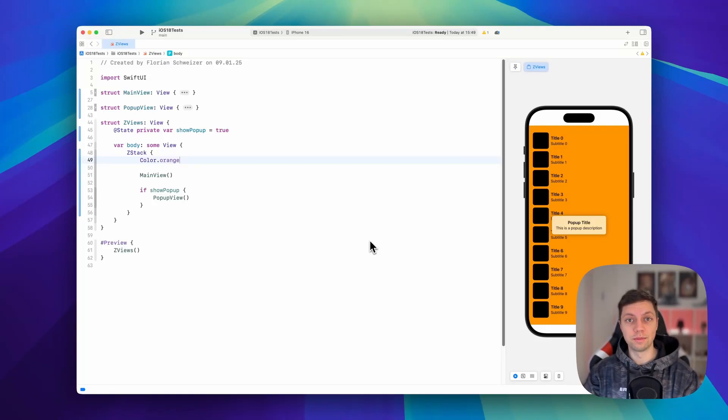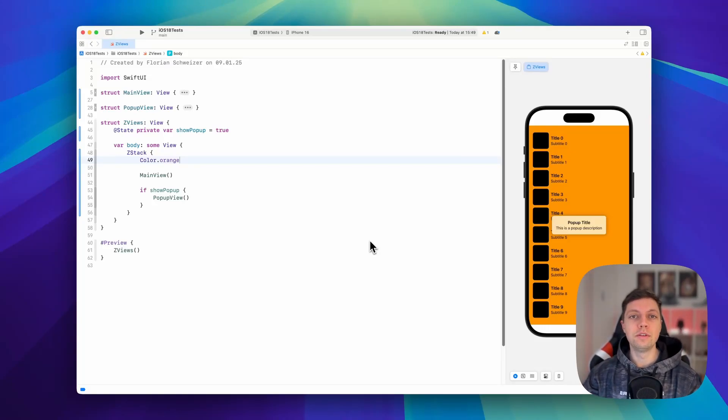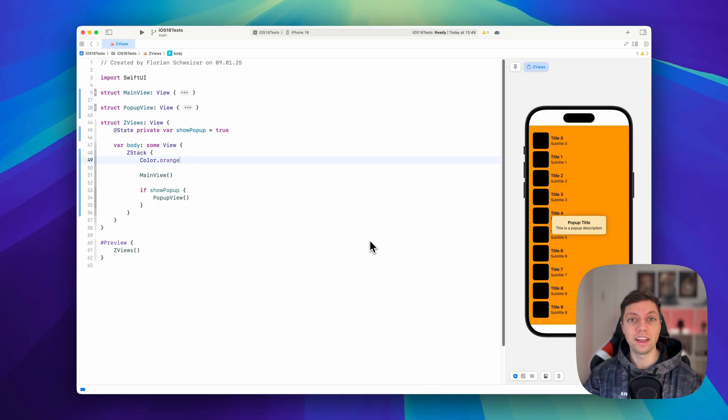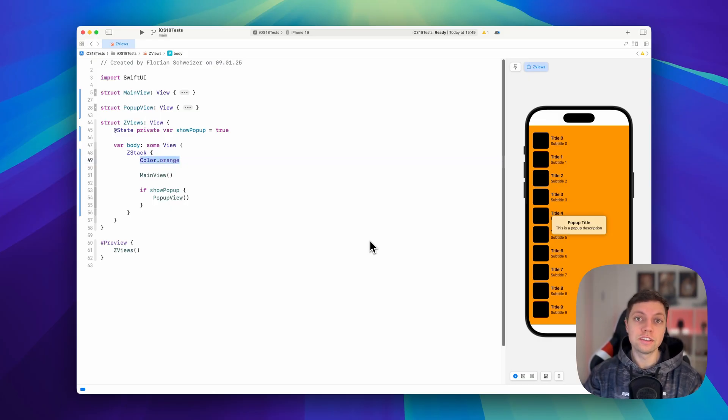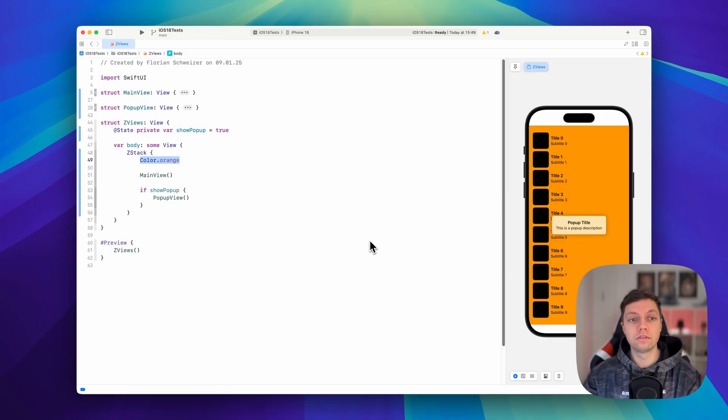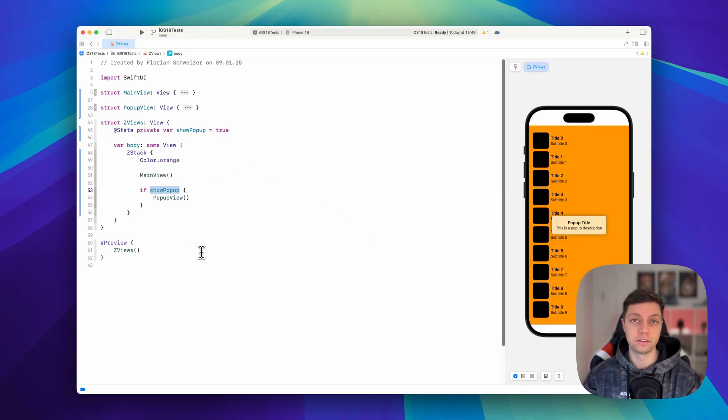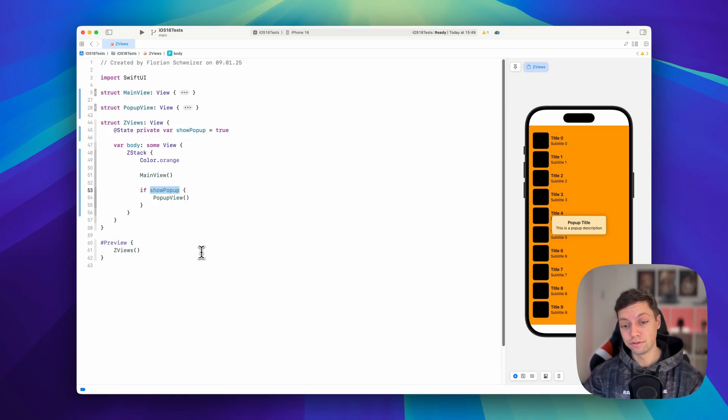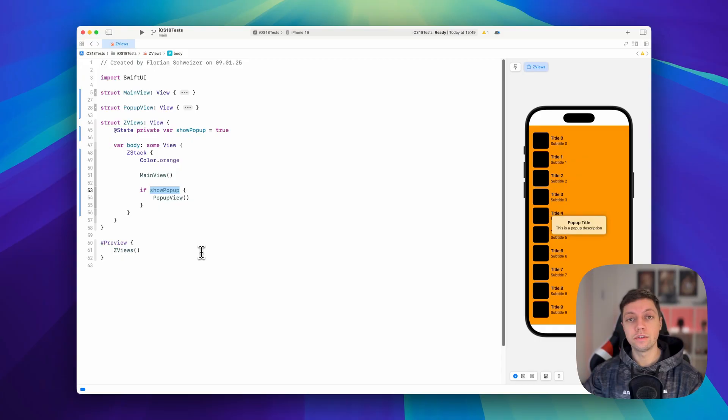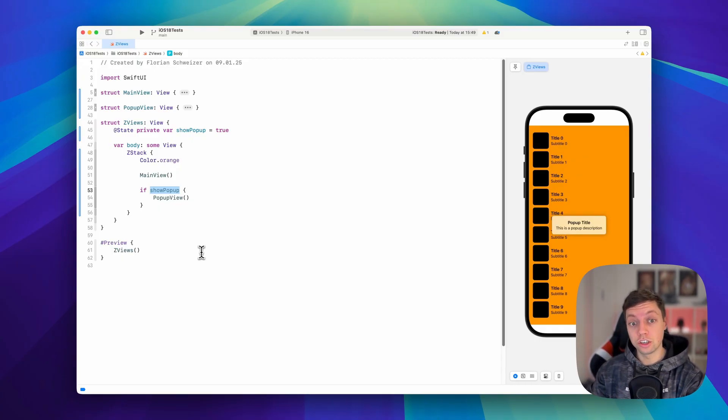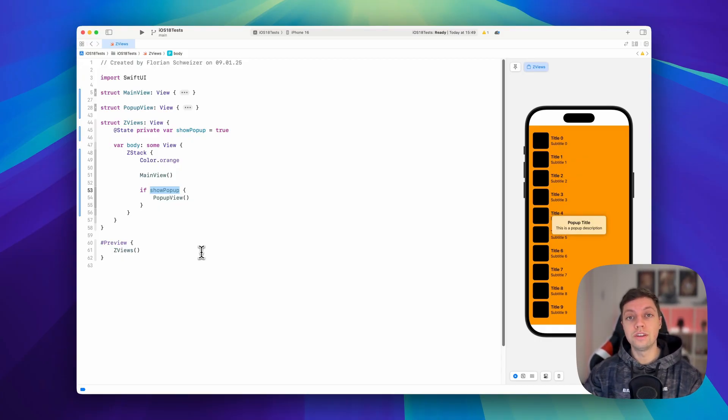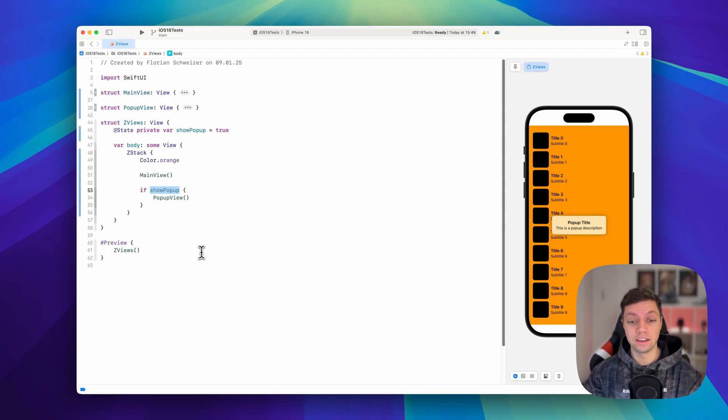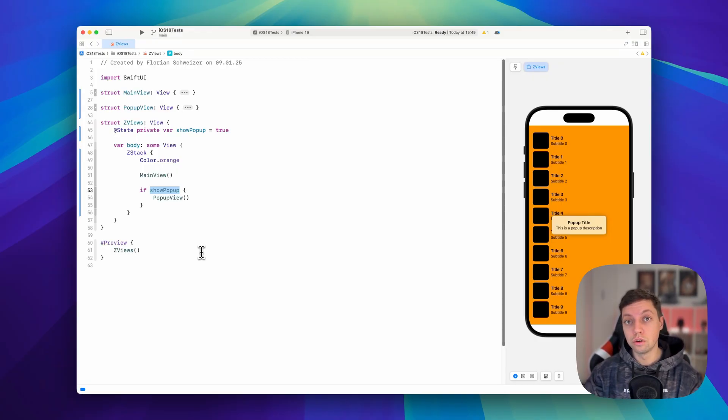Consider this example. I see this all the time. People using a ZStack to add a background to a view, or using a ZStack to show a pop-up if some sort of condition is met. In my opinion, both of these approaches degrade the readability of the code in most situations, while they are only necessary for a specific condition. All of this code is now nested inside of a ZStack, even if it's just a main view that's shown most of the time.